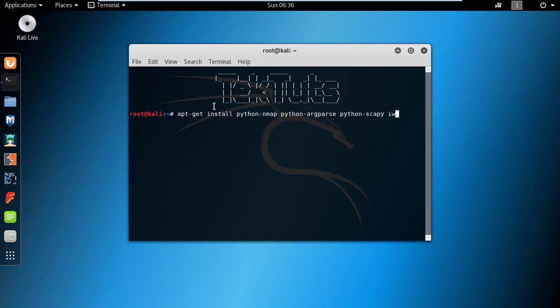Type apt-get install python-nmap, python-argparse, python-scapy, iw, and press enter to install all at once.